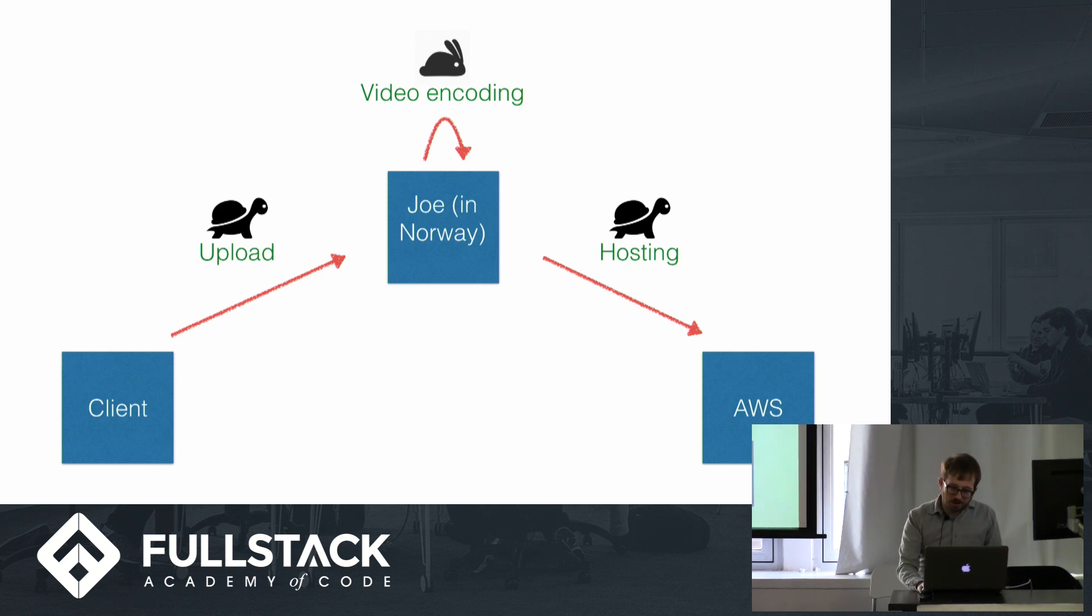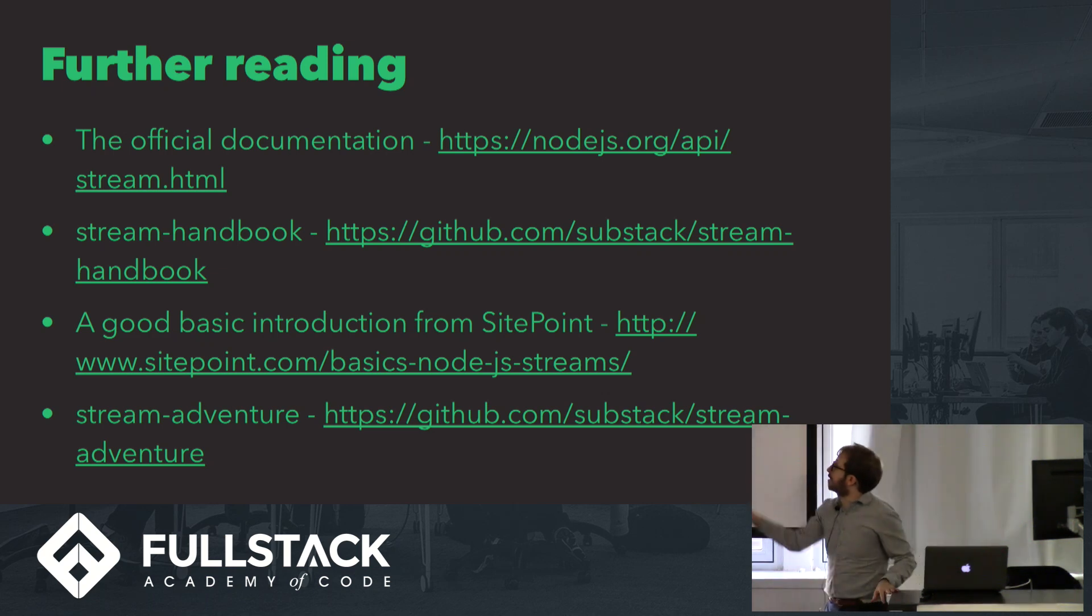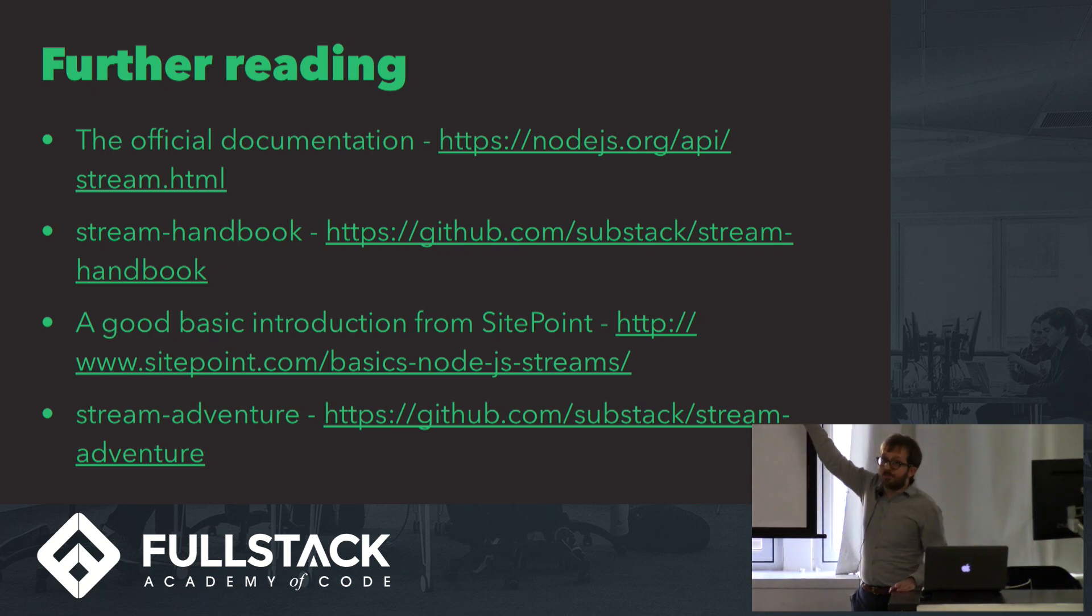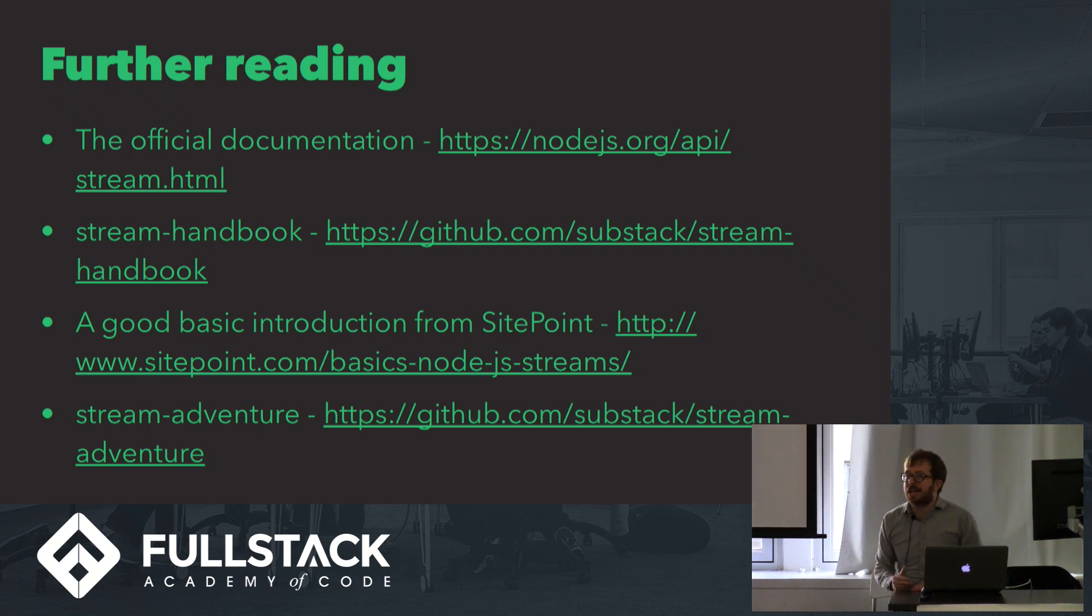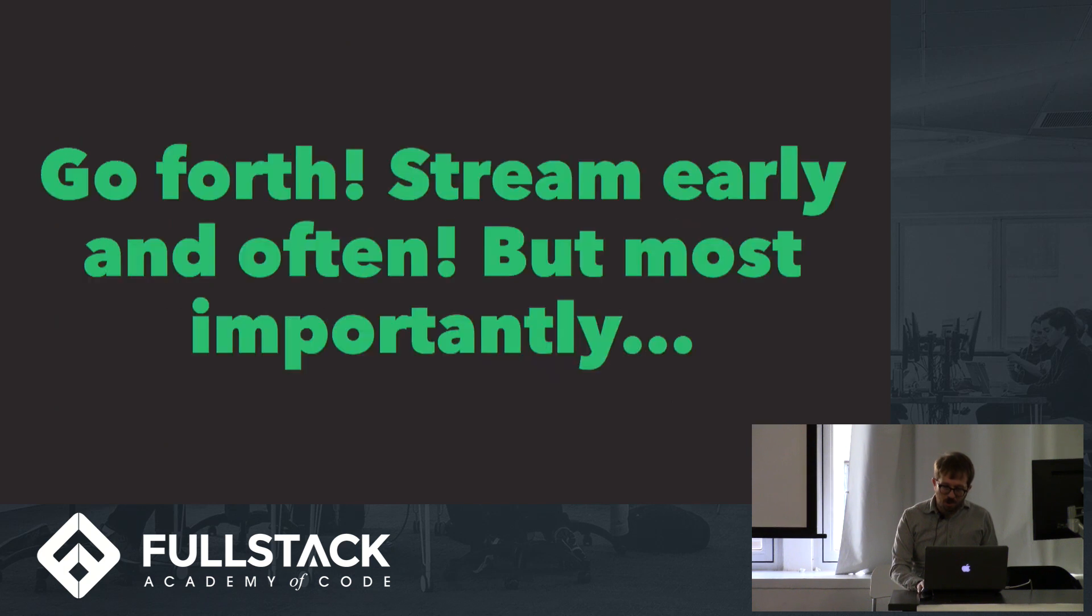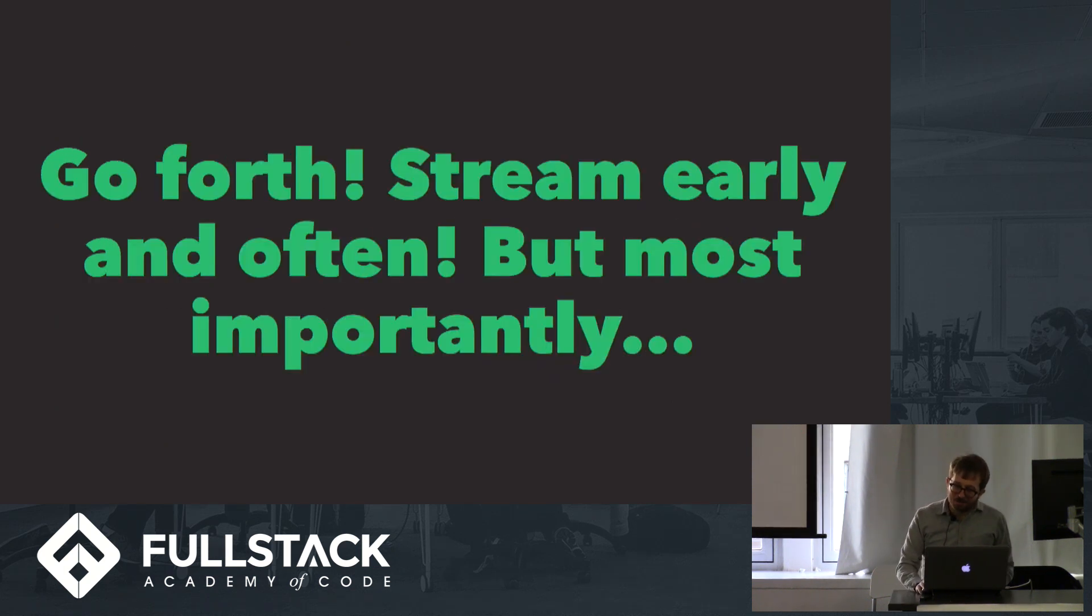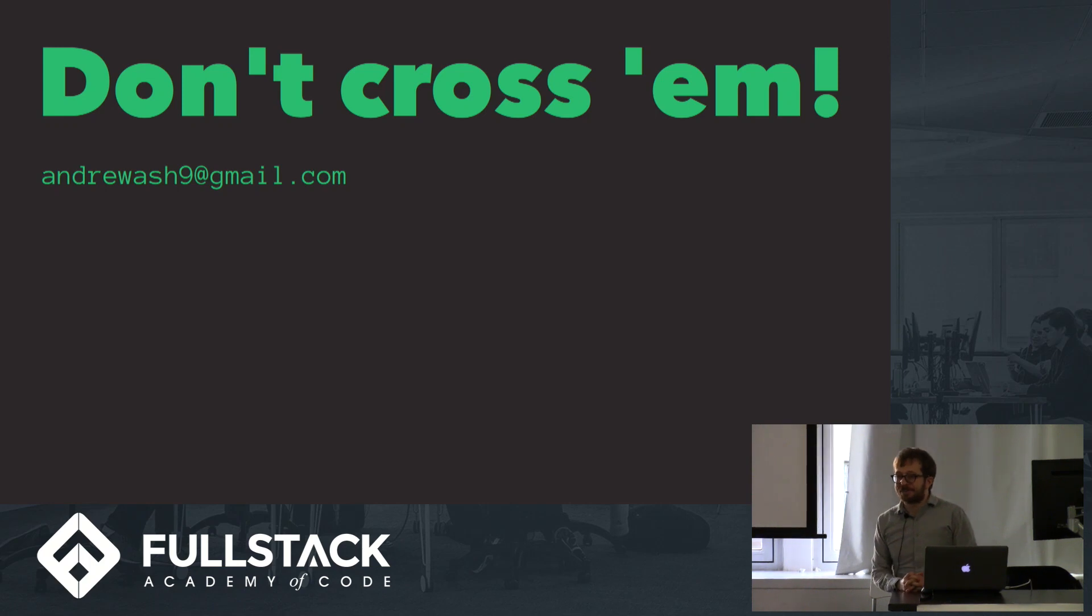Here are a couple of further examples that you can use. In particular, I think the Stream Handbook is really valuable. This is hosted on GitHub. It's kind of the Bible of streams, and it was definitely my main source for this talk. Highly recommend it. So, go forth. Stream early and often, but most importantly, never ever cross them. Thank you guys so much.